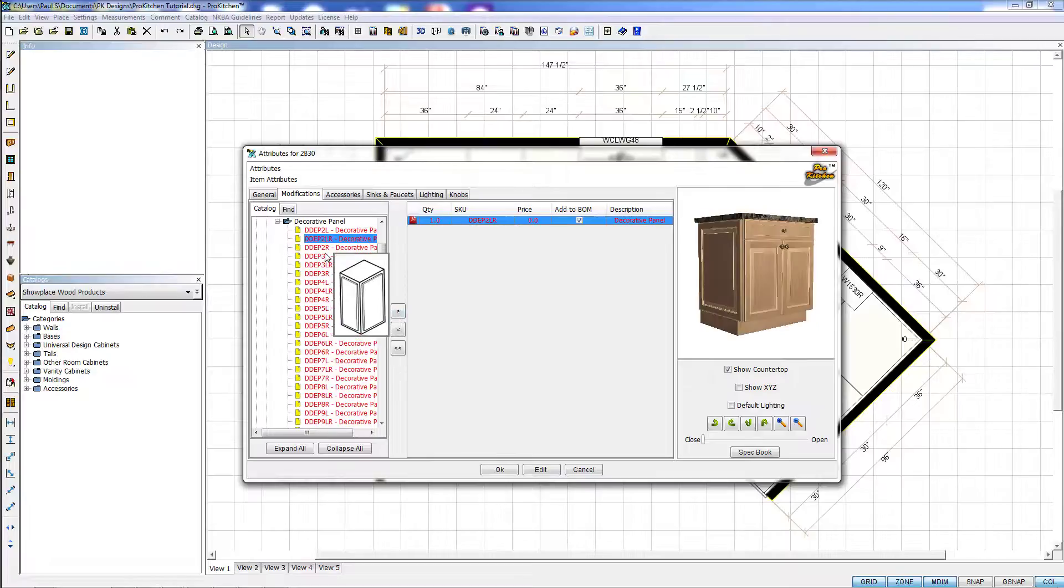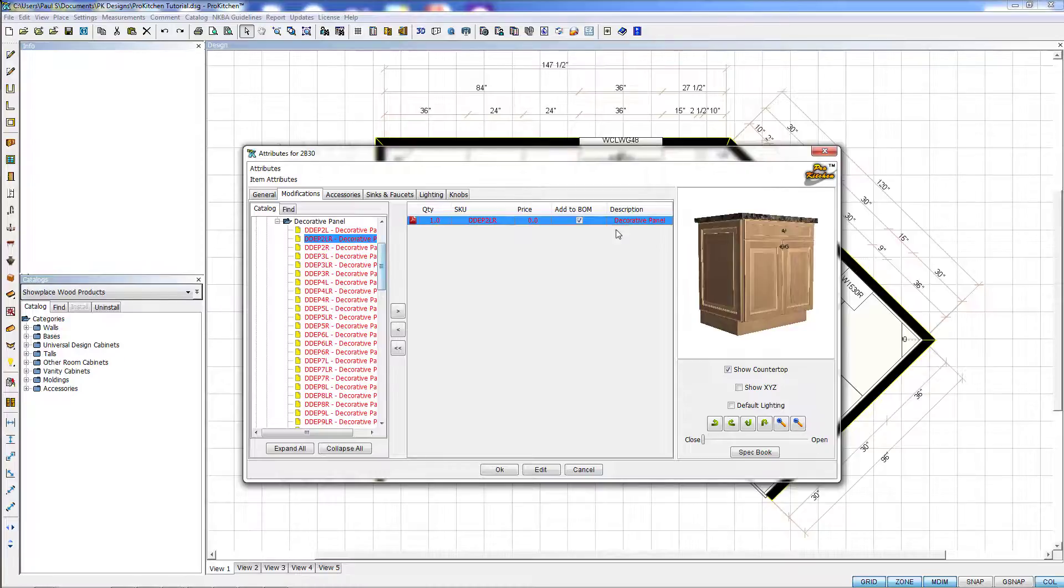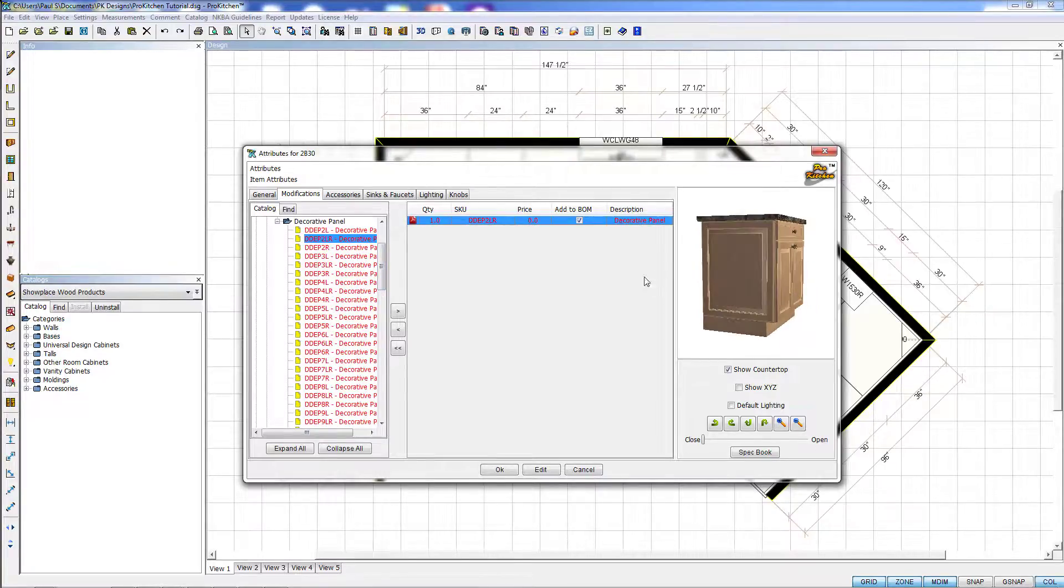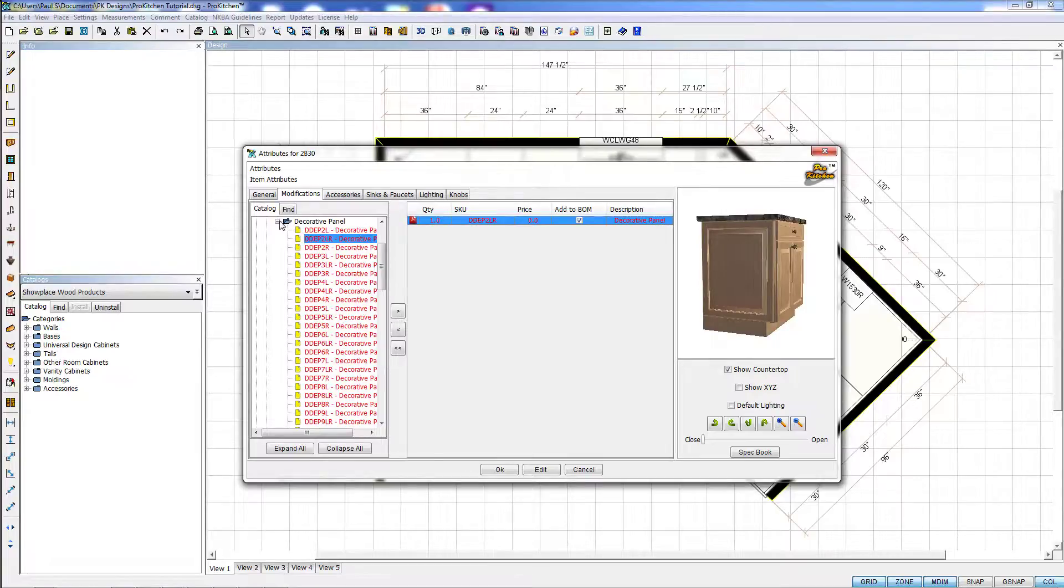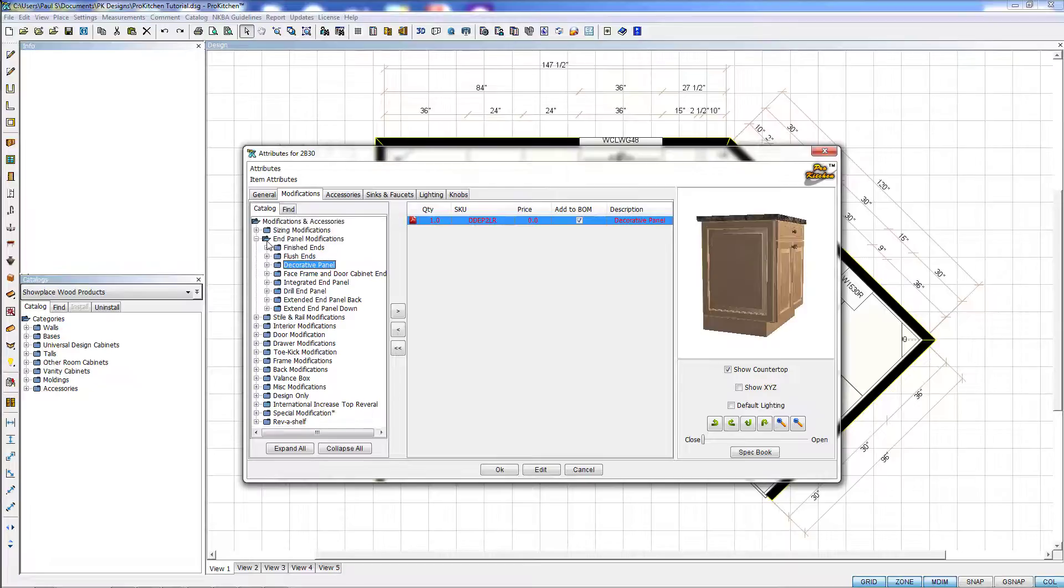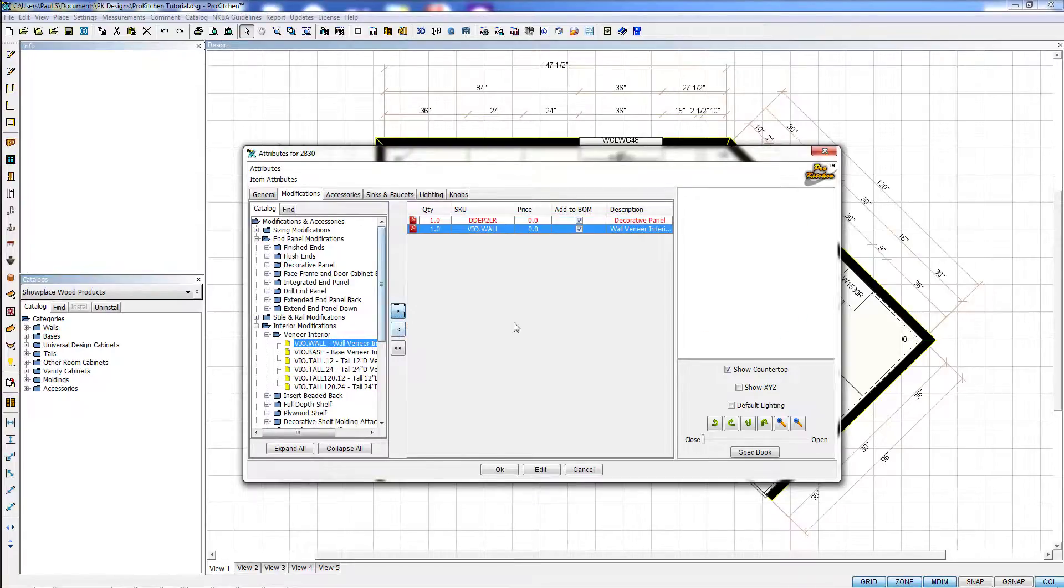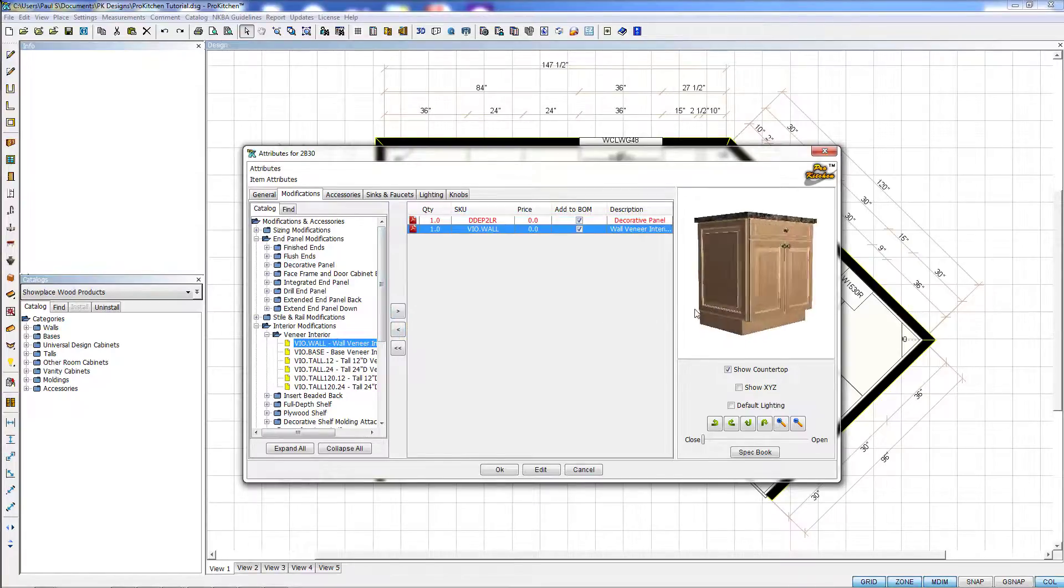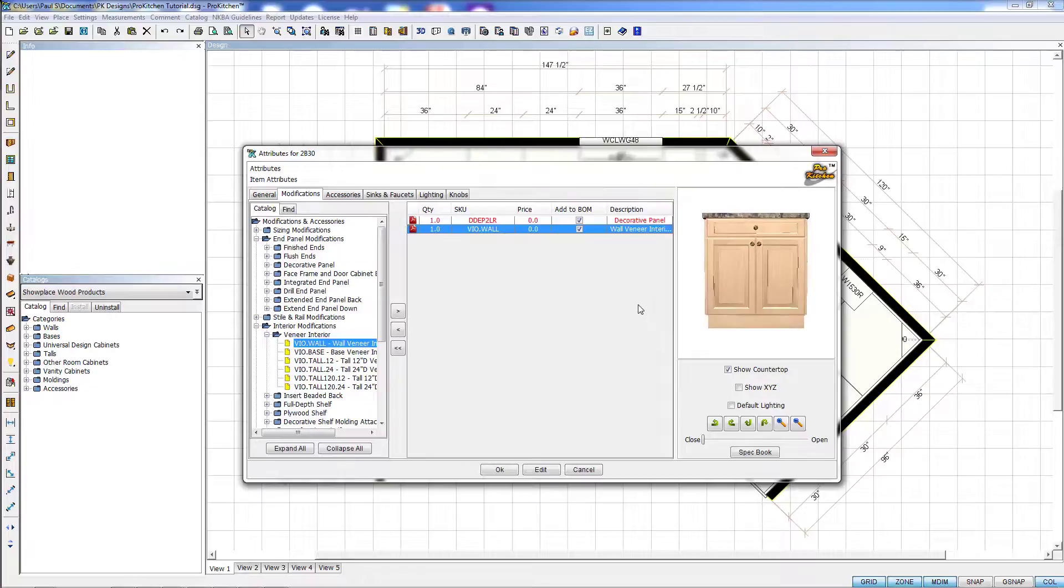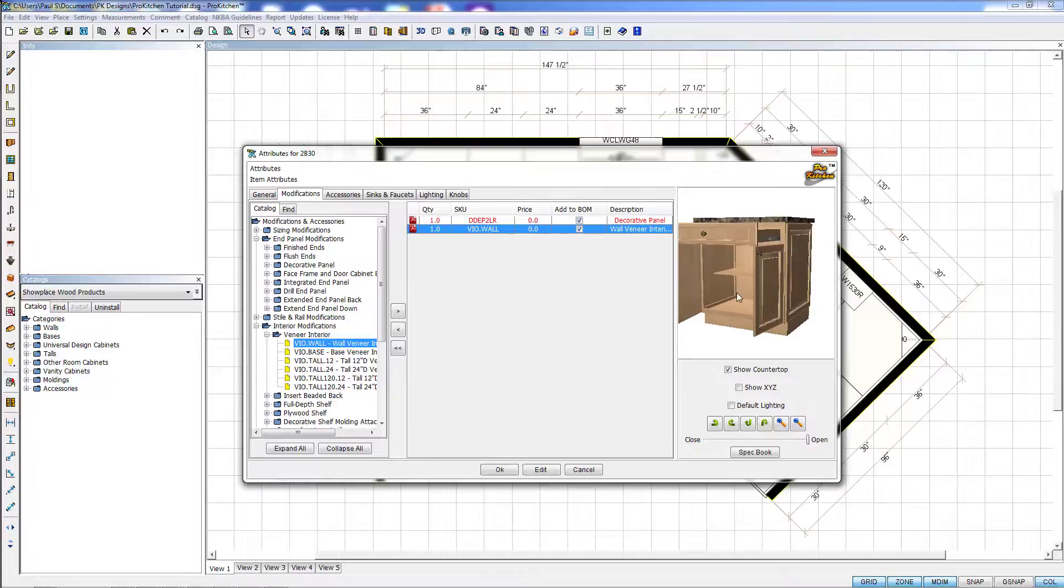So a little indicator for you. If they're shown in red, that means there's a 3D of the item and it will show up in the 3D of the cabinet. If they're in black over here, like Interior Modifications, Veneer and Interior, you notice these are all black. So if I add one and we rotate around here and we open the doors, you'll notice that there's no change to the cabinet.